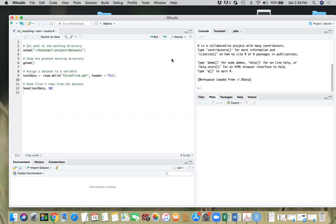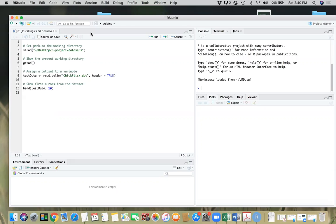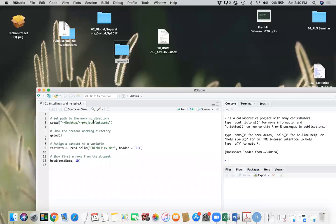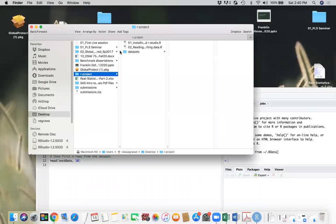So this is what we were working on. Please see my last video here. We set the working directory to my user directory slash desktop slash R project. And that is the folder on my desktop, and I'm working on my Mac.